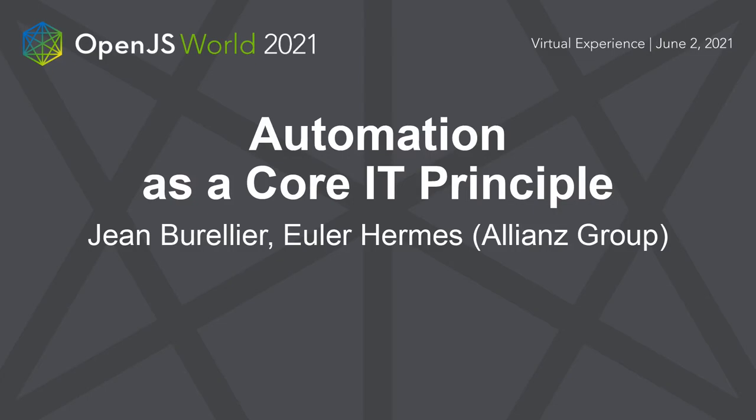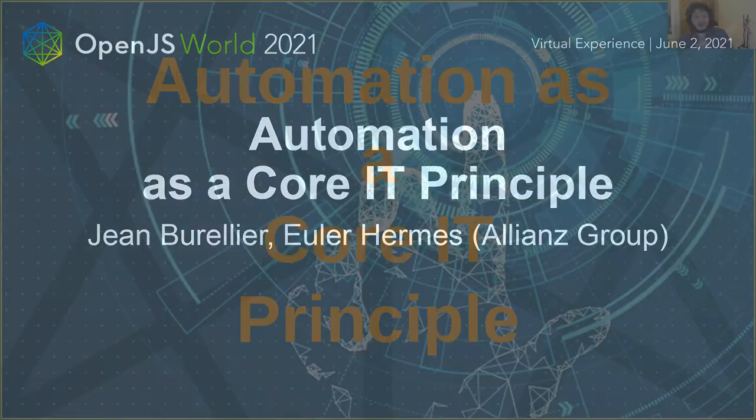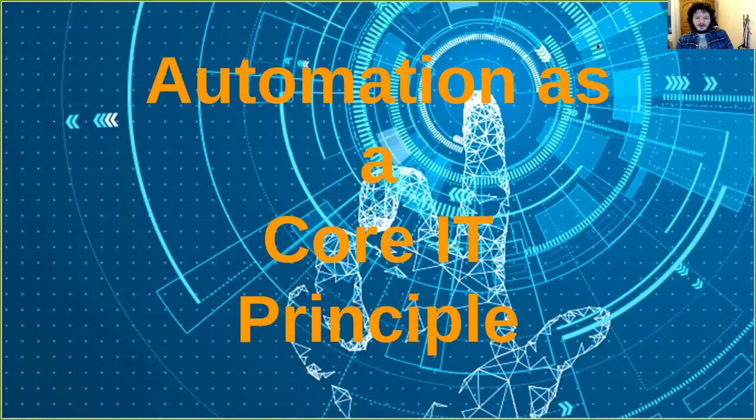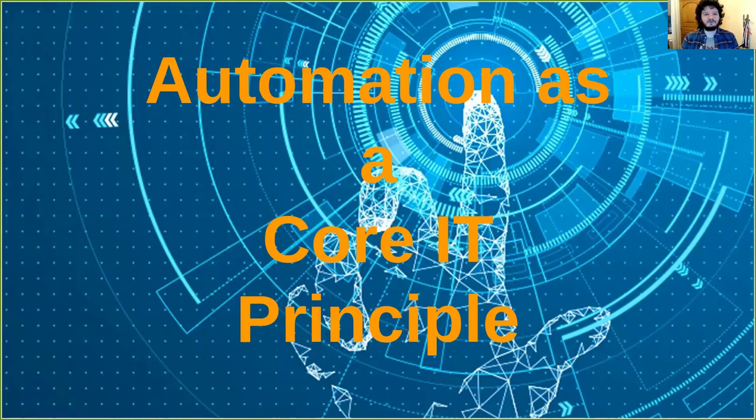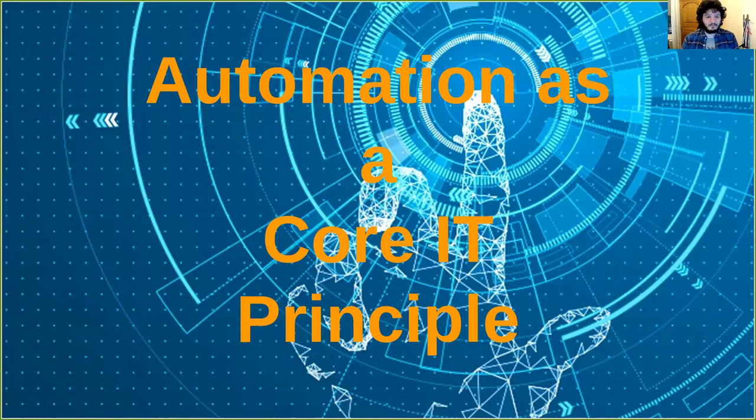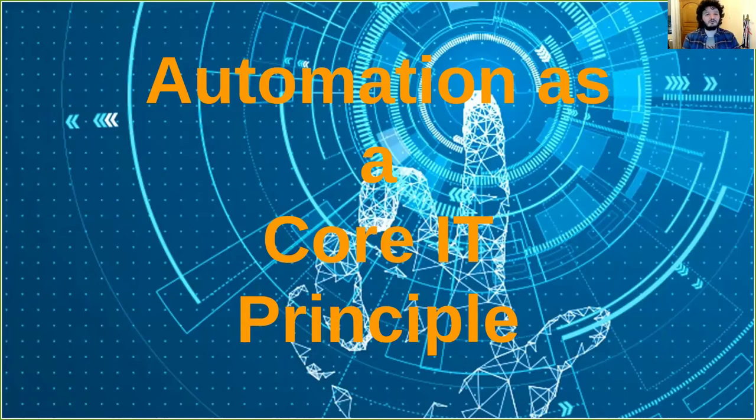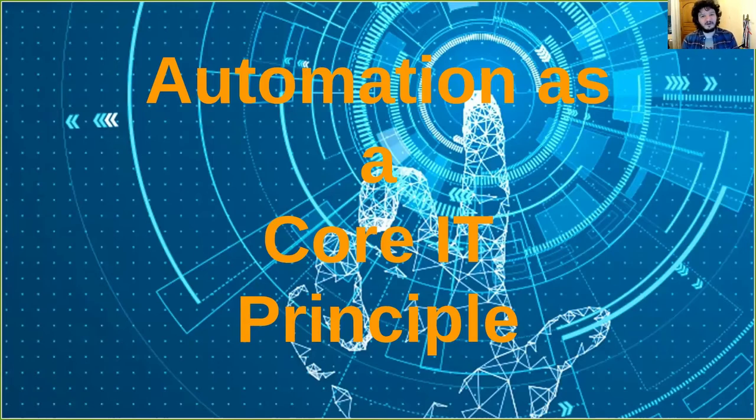Hello everyone. Today I will be talking about automation as a core IT principle. I think it's really a key concept that a lot of companies don't work with. We all spend a lot of time doing copy and paste or waiting for updates, checking security issues and stuff like that. I think a lot of this can be automated and should be automated in our company.